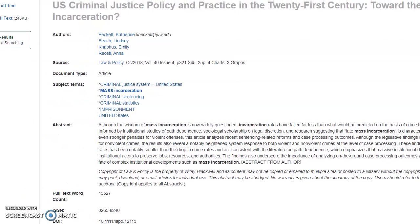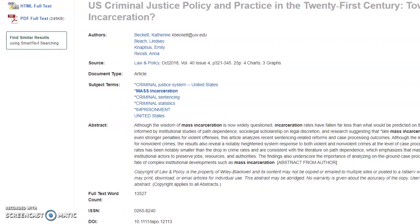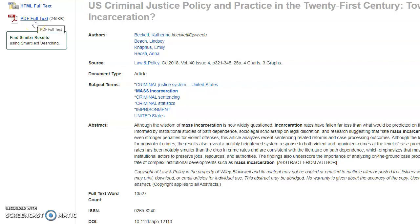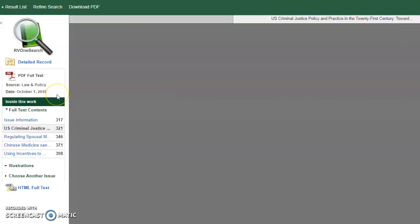If I do want to use this article or at least read it, I need to go to the full text links on the left-hand side. These might appear in a few different ways — you'll see I have an HTML full text option, I also have the PDF full text, and in some cases you might see a full text link that actually links out to one of the library's other databases. Basically you want to look for the words "full text," and that will take you into the entire article.